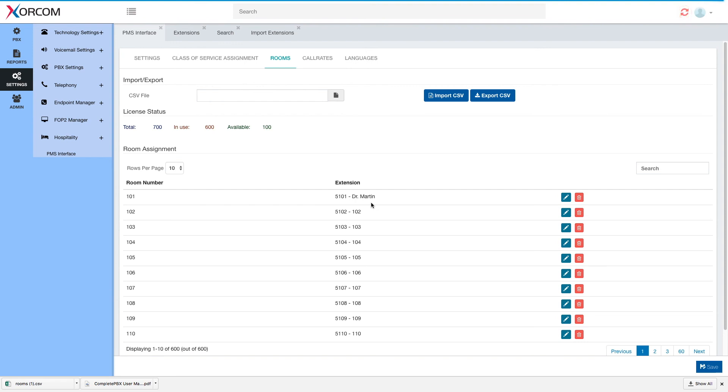That was a short introduction of room assignment in CompletePBX5 hotel PMS interface. Thank you.